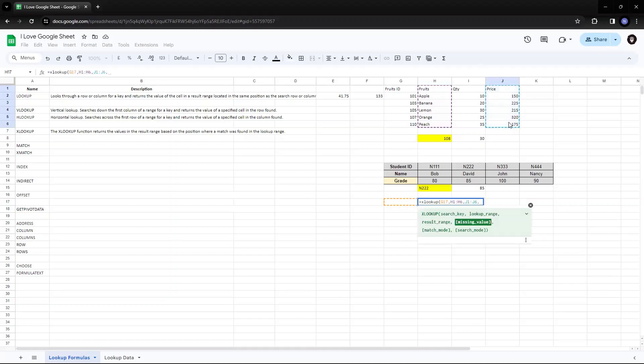Then I'll say comma. Then if there is a missing value, then what is supposed to return? We'll check for the match mode and search mode later on. But this much is enough. I'll just add the missing value just to show you how it works. So fruit not found. I'll add it this way.